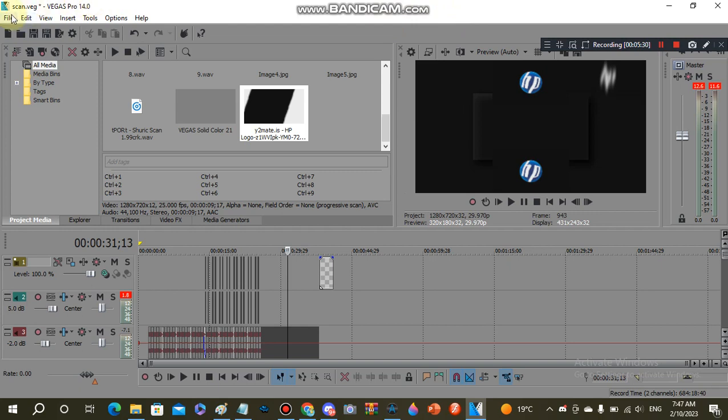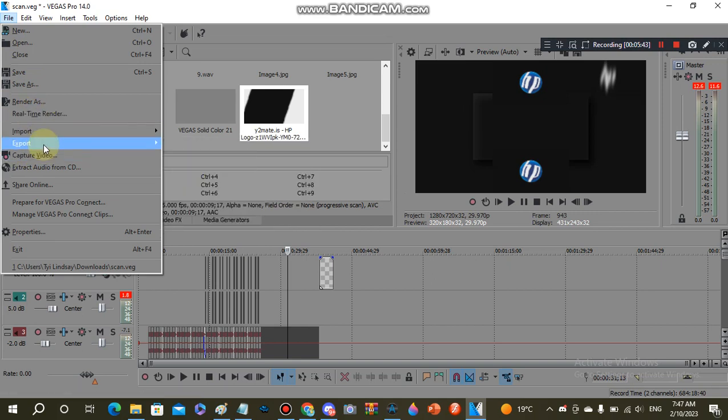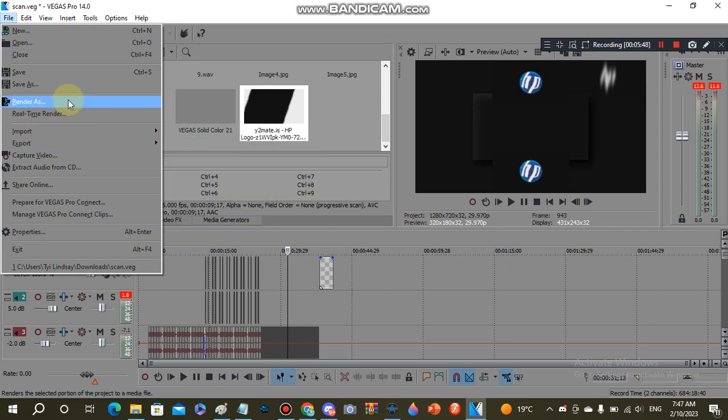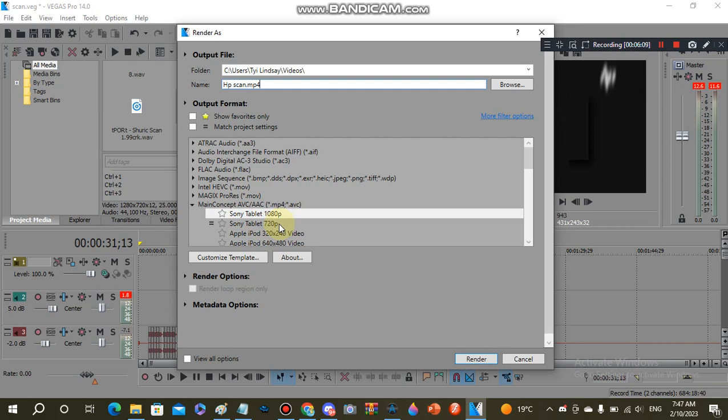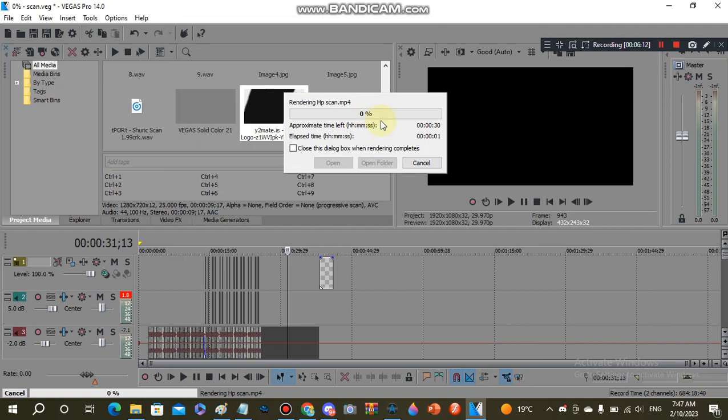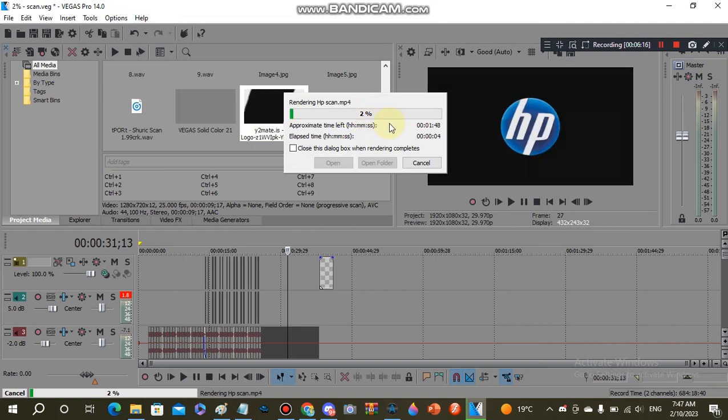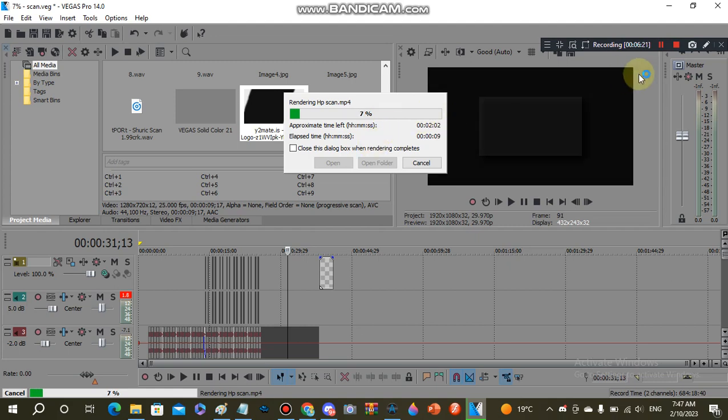So once you're complete and everything's okay, press File, press Render As. You can press Export if you want, but I recommend Render As. Name your video—I'll name mine HP scan—and use 1080p or 720p. I'll use 1080p. And you see it will render and it might take a little while. So just sit back, relax, and wait. And that's all for now.